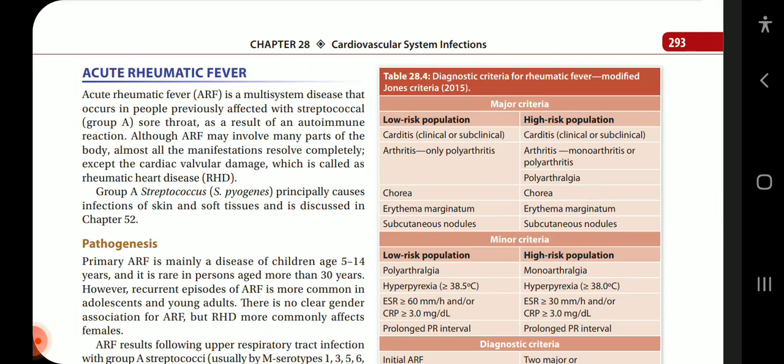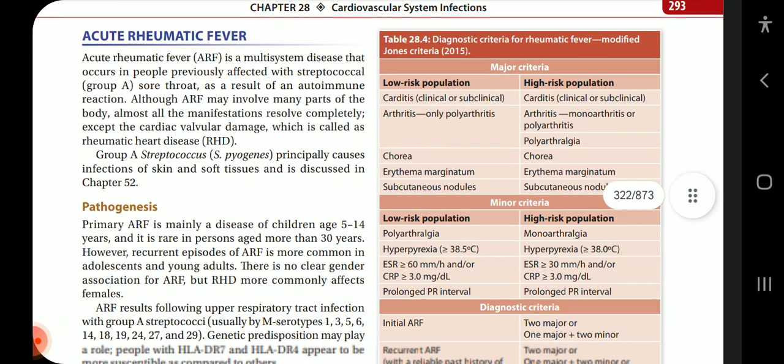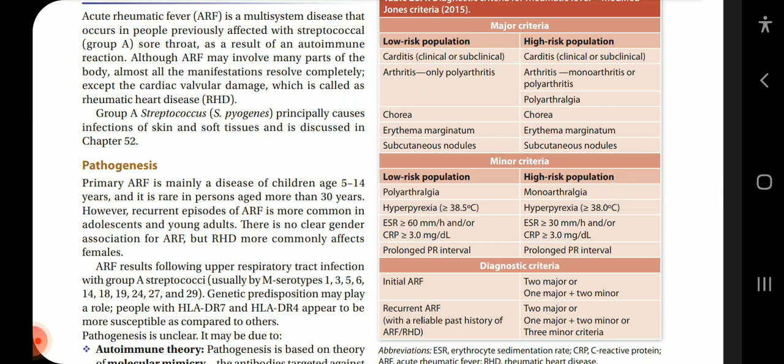Acute rheumatic fever (ARF) is a multi-system disease that occurs in people previously affected with group A streptococcal sore throat, as a result of autoimmune reactions. Although ARF may involve many parts of the body, almost all manifestations resolve completely except the cardiac valvular damage, which is called rheumatic heart disease (RHD). Group A Streptococcus — Streptococcus pyogenes — principally causes infection of skin and soft tissues.